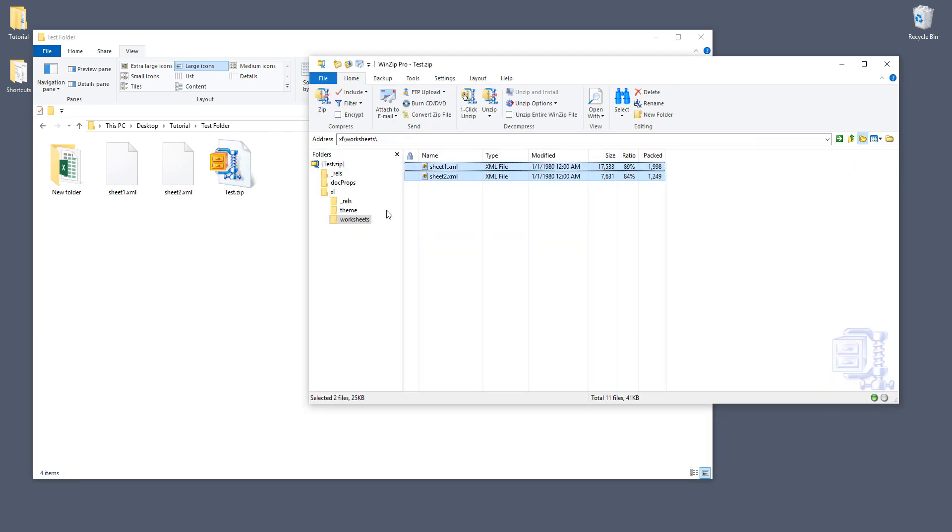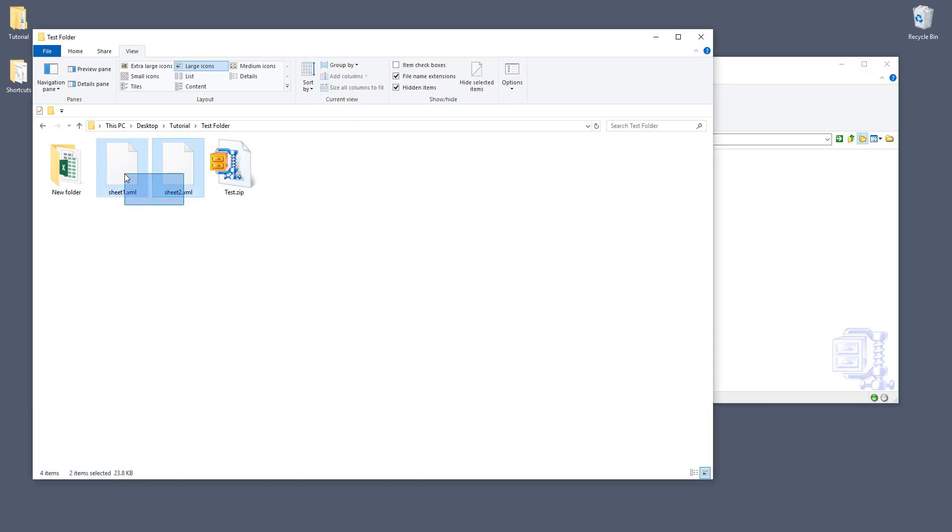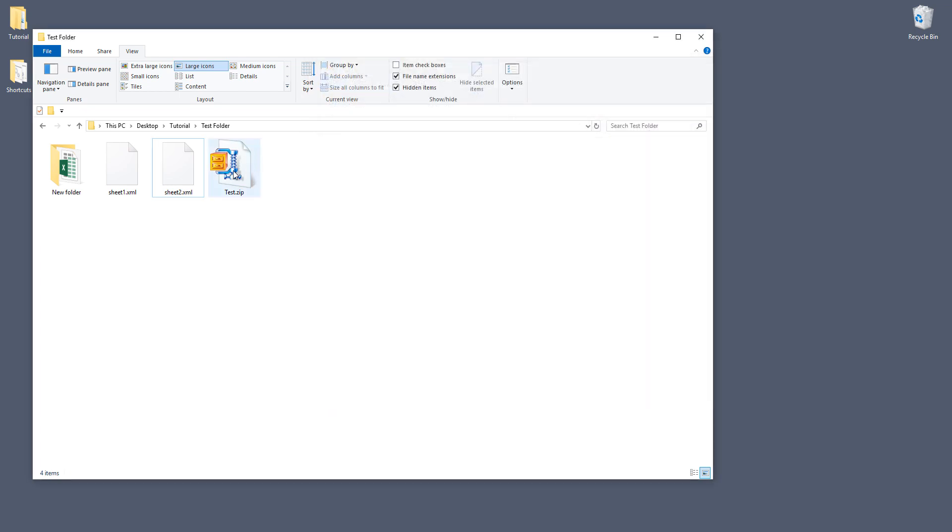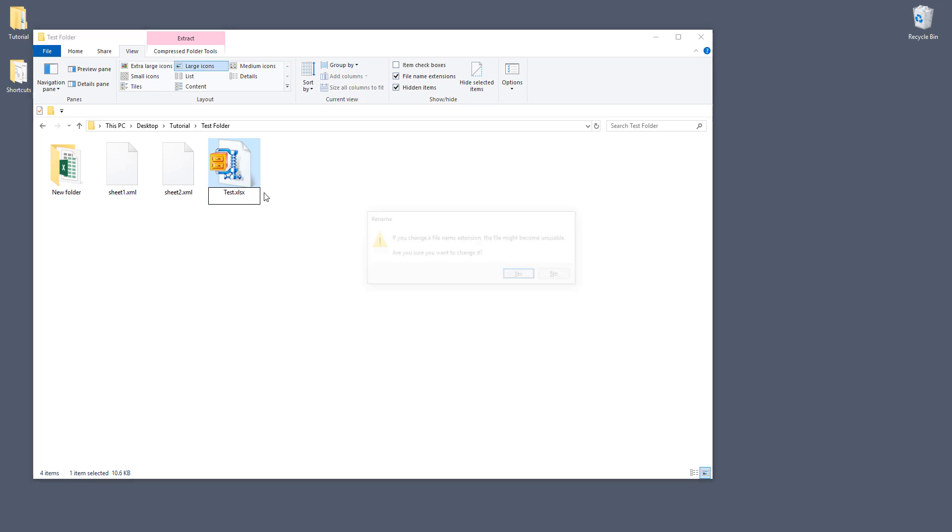Now open the zip file again. Now you want to move these two files and you want to replace the existing worksheet XML files and close. Now we need to change the extension name back to the regular Excel extension name xlsx.